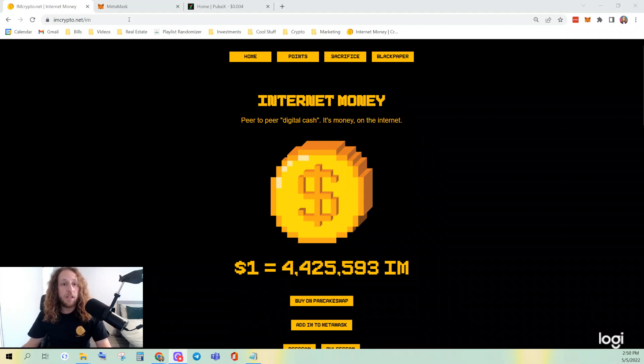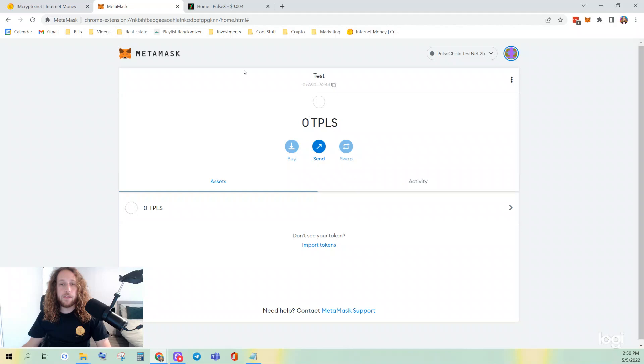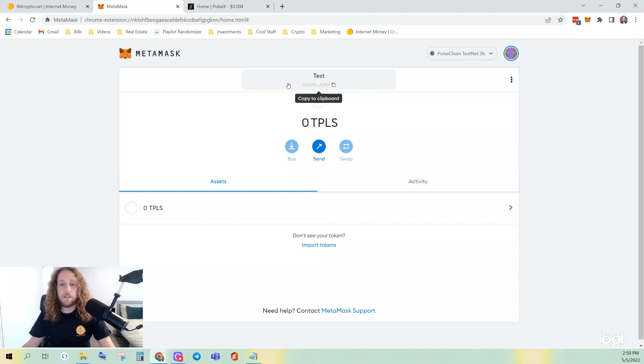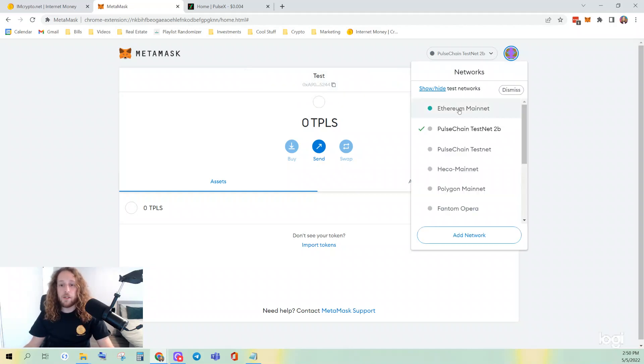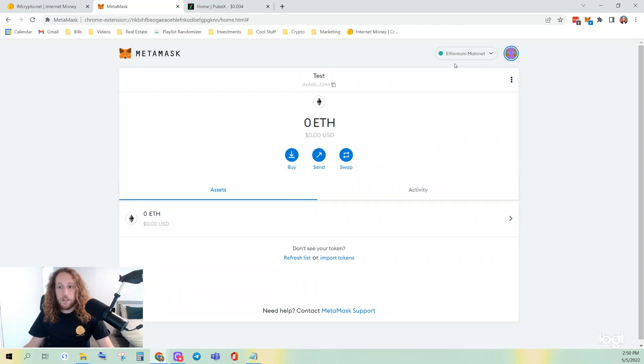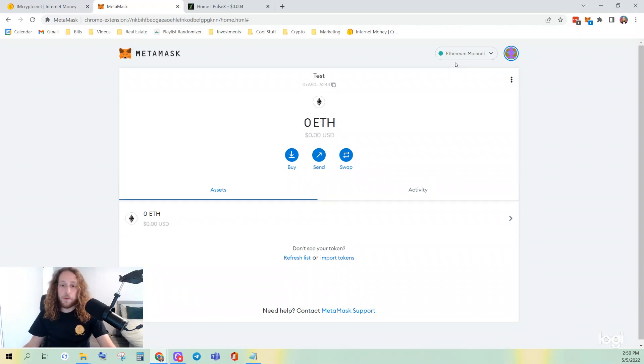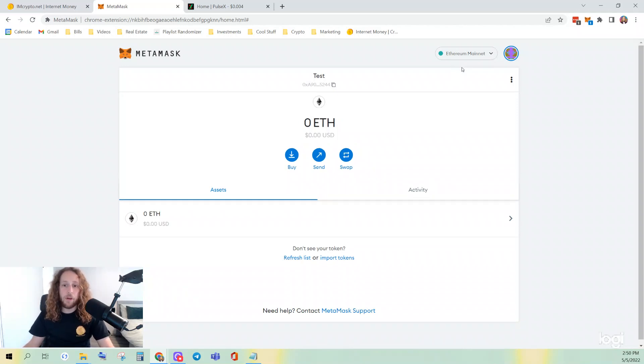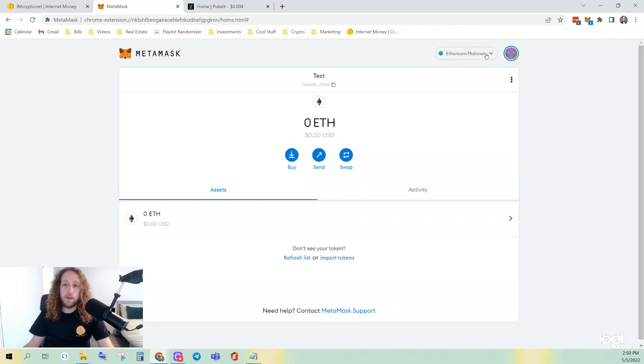The first thing you're going to do is navigate to MetaMask. If this is your first time on MetaMask, or if you mainly only transact on the Ethereum network, you will be connected to Ethereum by default.